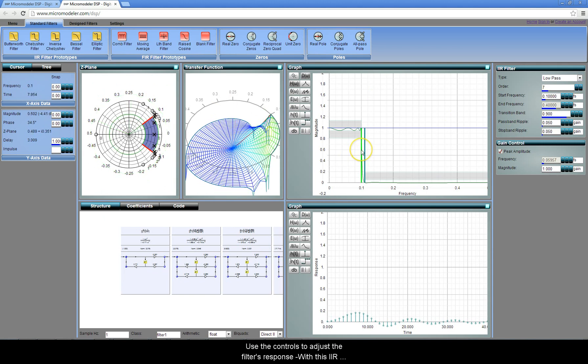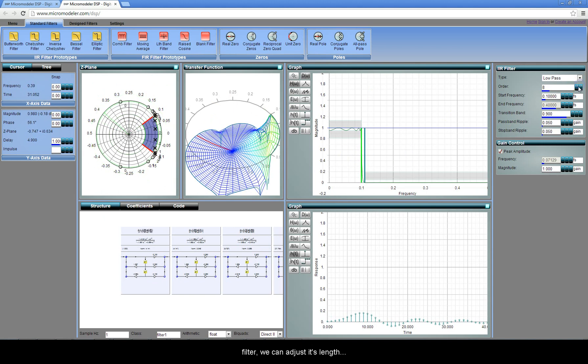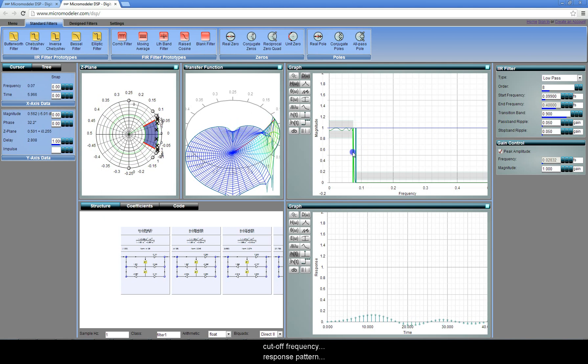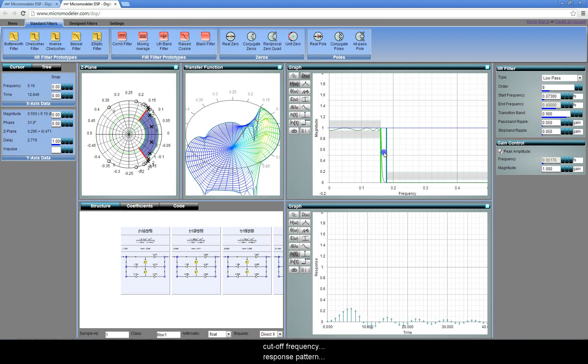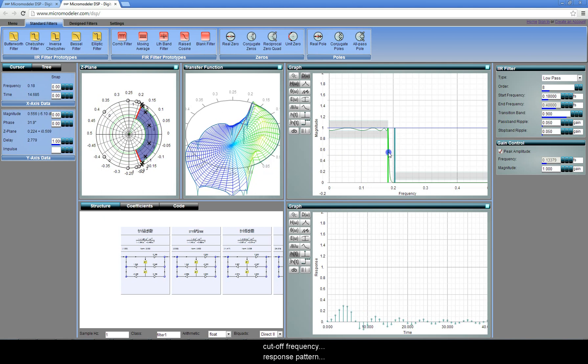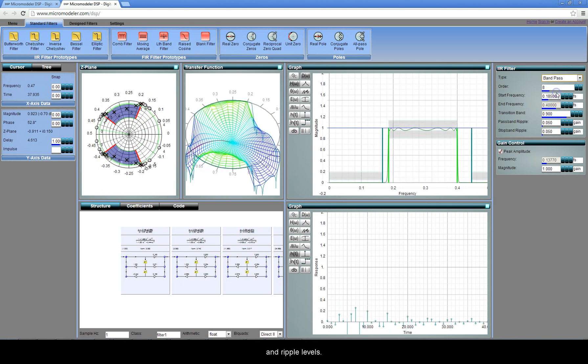With this IIR filter, we can adjust its length, cutoff frequency, response pattern, and ripple levels.